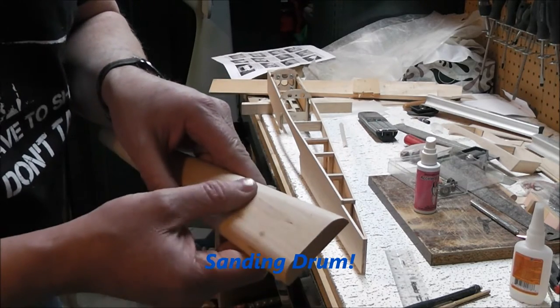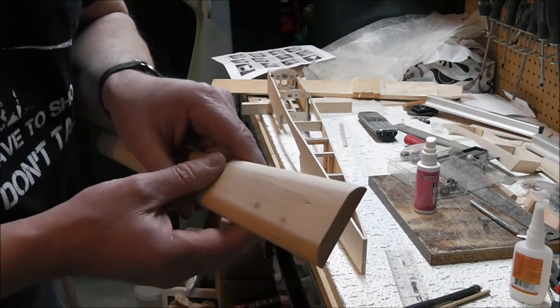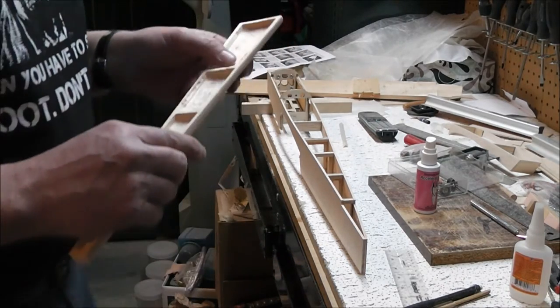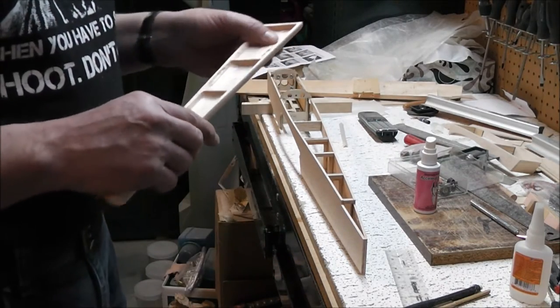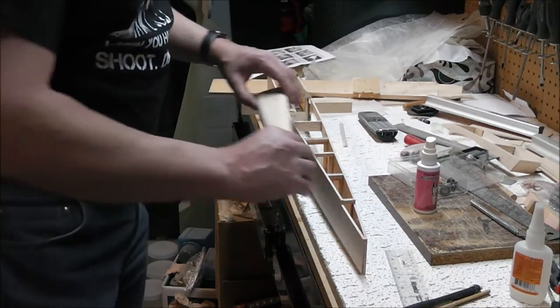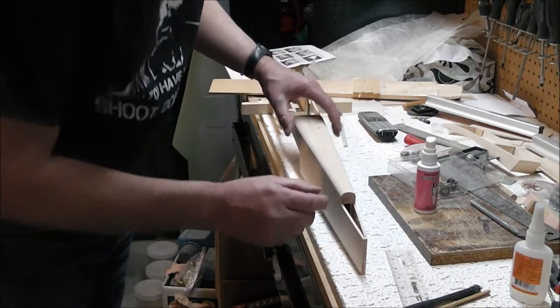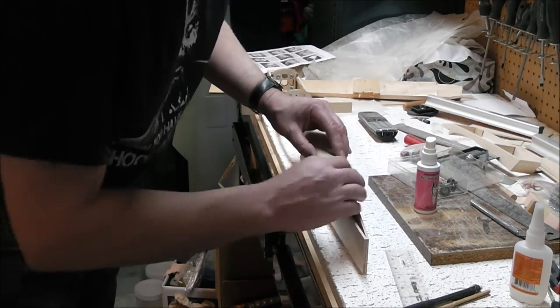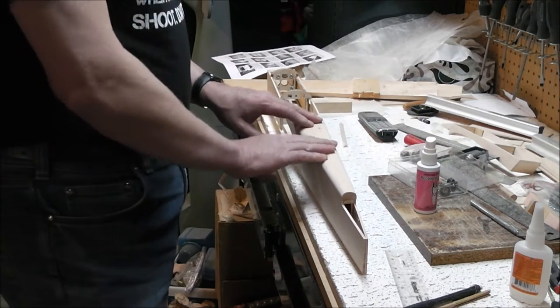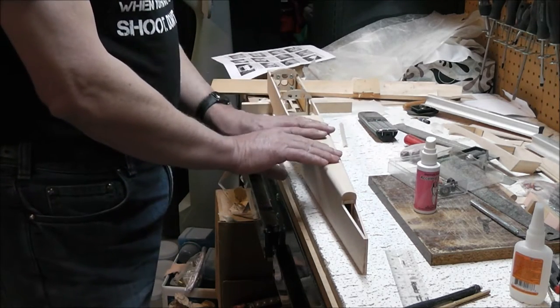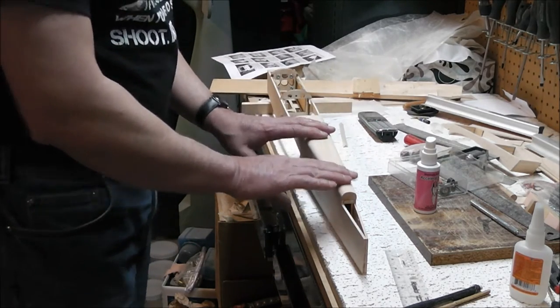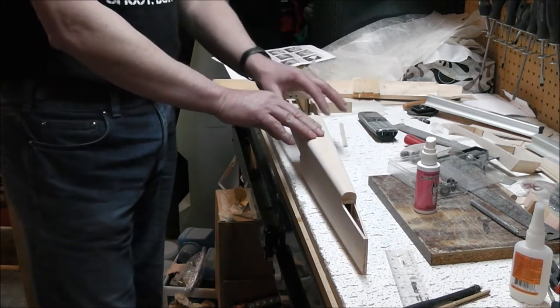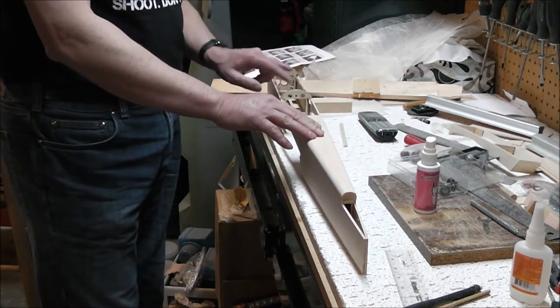Ended up having to glue a patch in there. Yeah, I got that done, fits on the top there pretty nice.